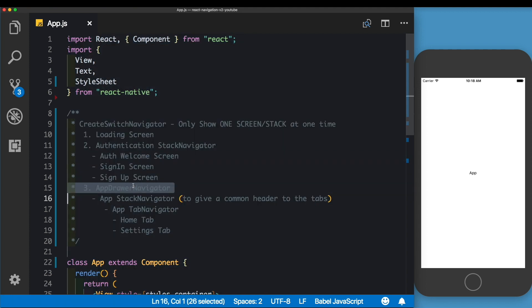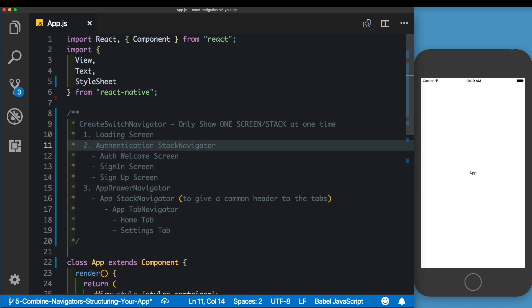In the first screen, we'll check if the user is logged in or not. In our case, we're going to be using Async Storage to check if the user token is stored or not. If the user token is not stored, that means the user is not logged in. We'll move the user to our authentication Stack Navigator.